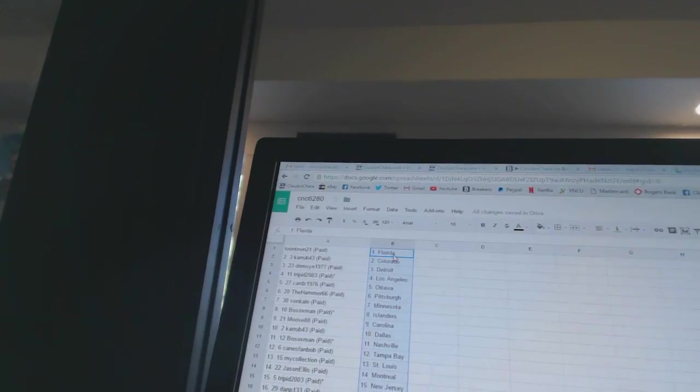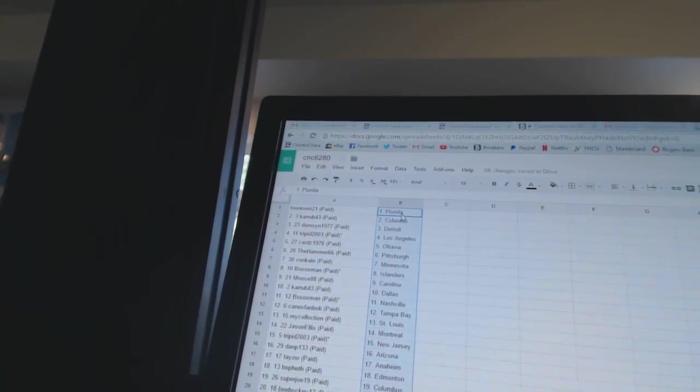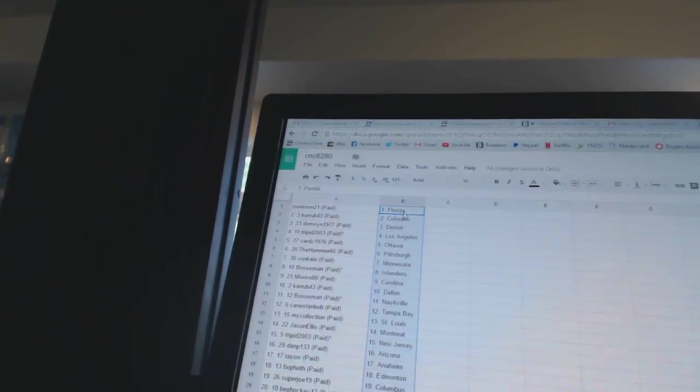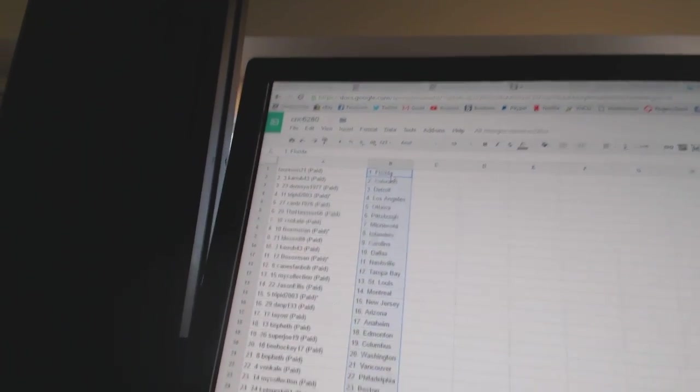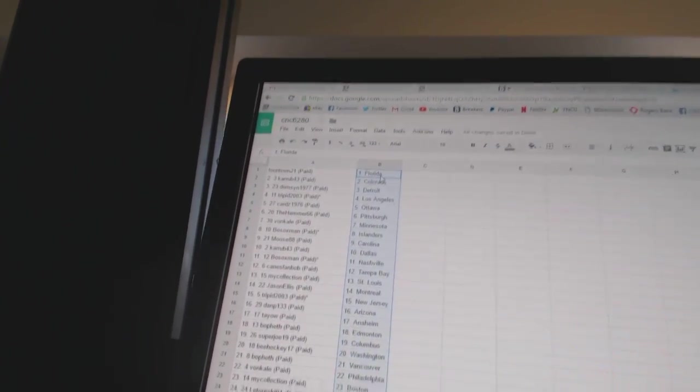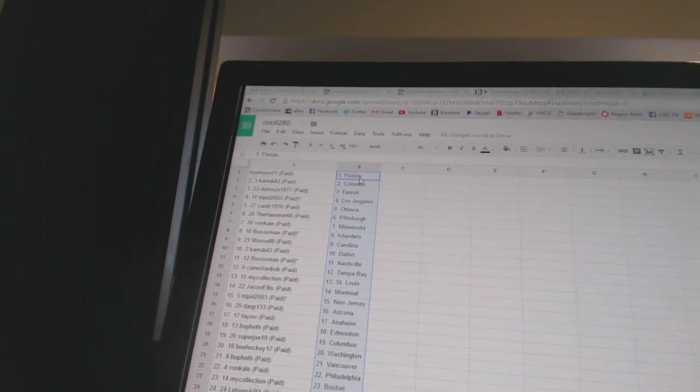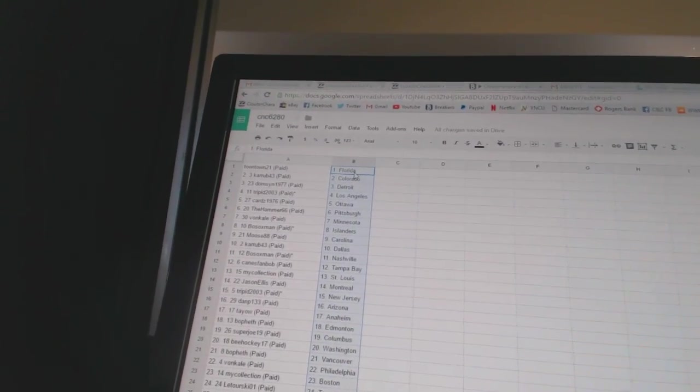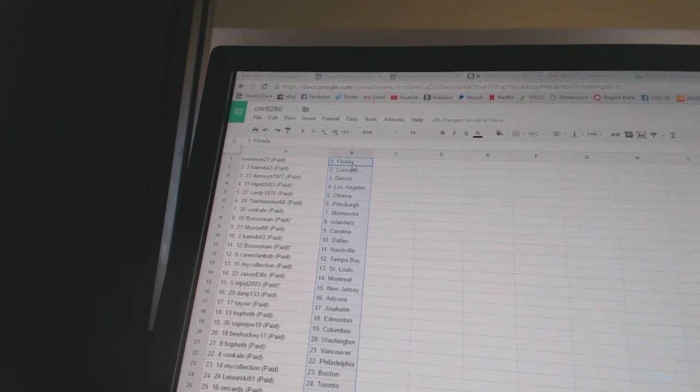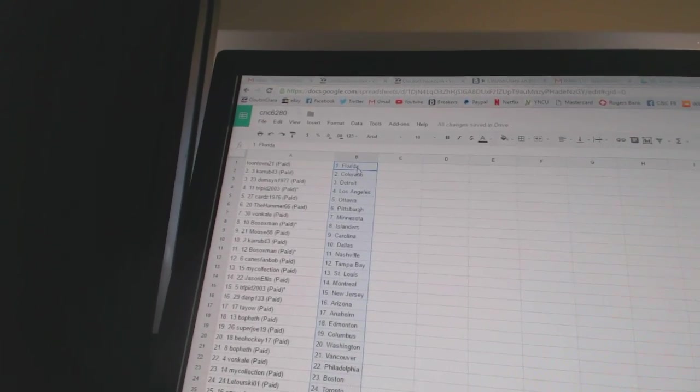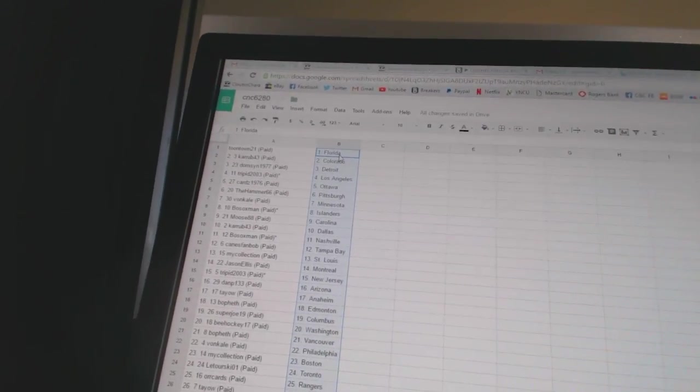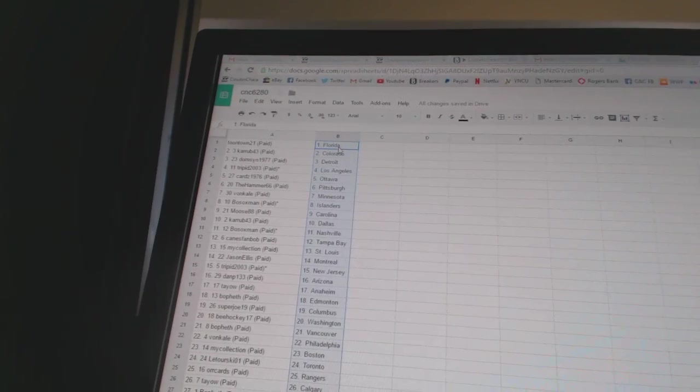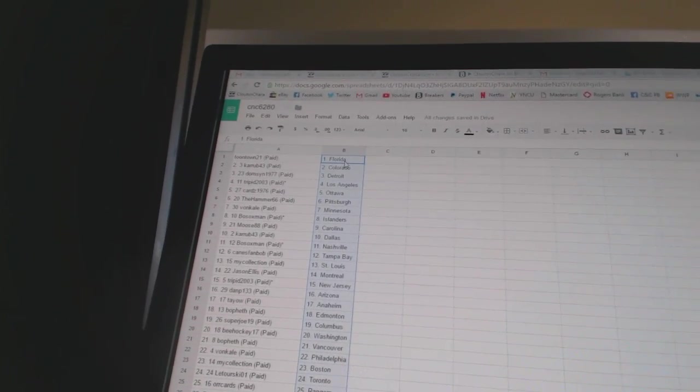Alright, so Toontown21 has Florida, Corrupt43 has Colorado, Domson1977 has Detroit, Trippett has Los Angeles, Cards1976 has Ottawa, The Hammer66 has Pittsburgh, Von Cal has Minnesota, Bo Soxman has the Islanders, Moose88 has Carolina, Corrupt43 has Dallas, Bo Soxman has Nashville.